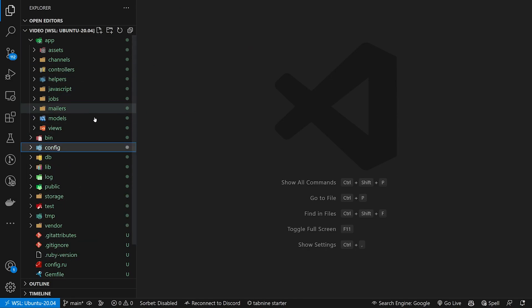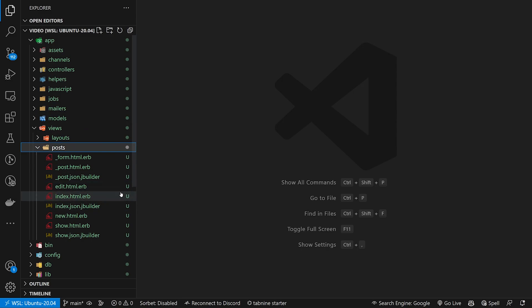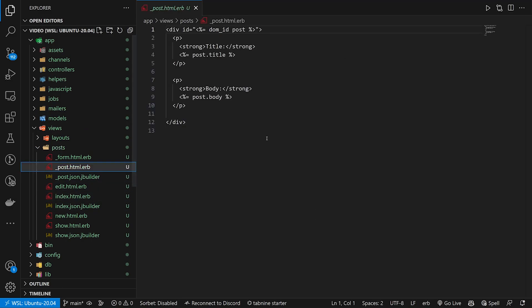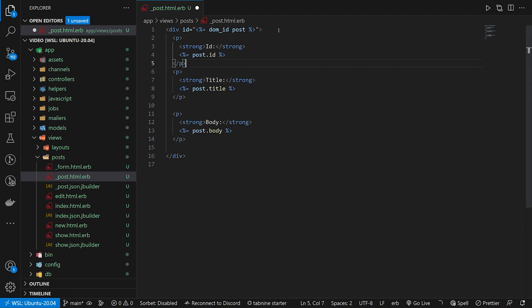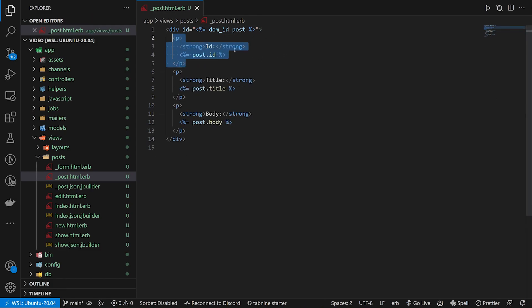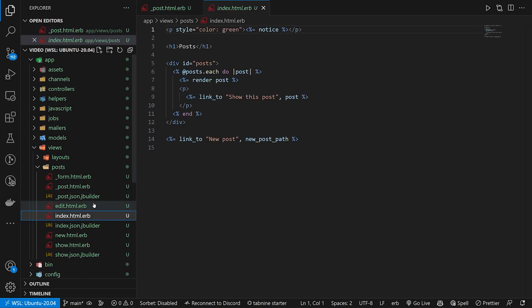Now we actually want to set this up. The first thing is to come into our index page. Let's come into views/posts and into our post partial, because I forgot to do this while testing — we're going to add the id here so that we can track which post was created when. Then let's come into our index page.